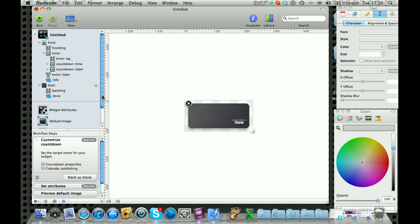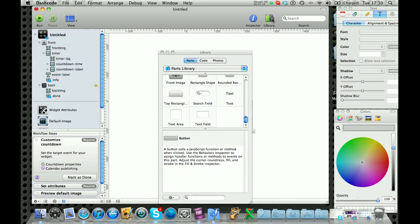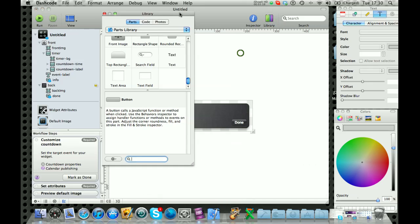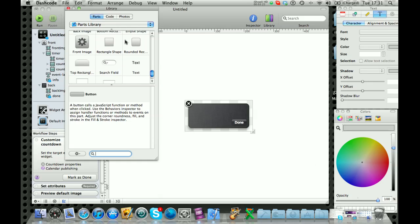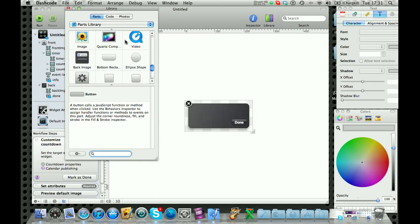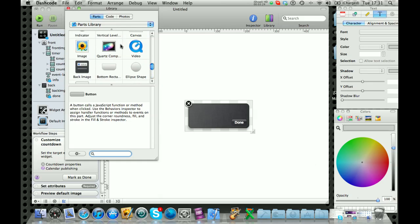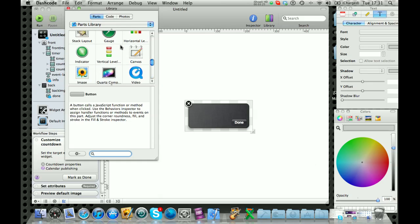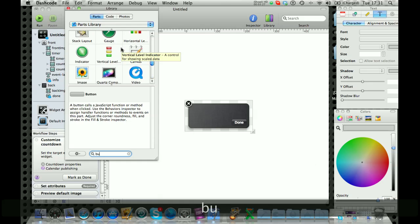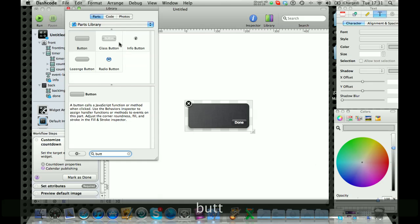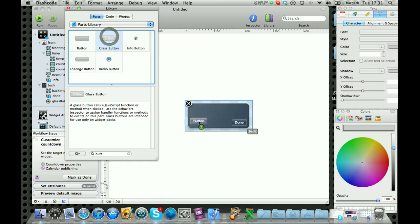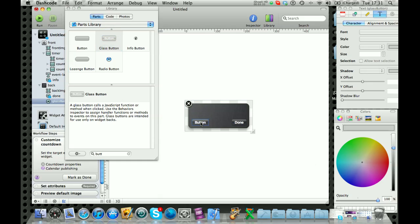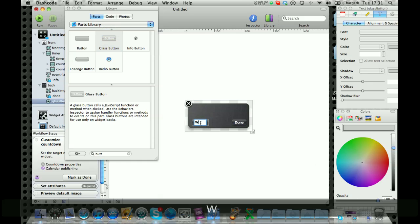You can go to library, which is like a library full of bits of code and buttons and things like that that you can add in. And I'm going to search for a button. Let's use a glass button.